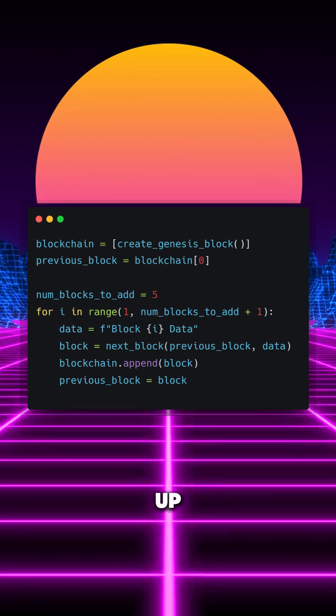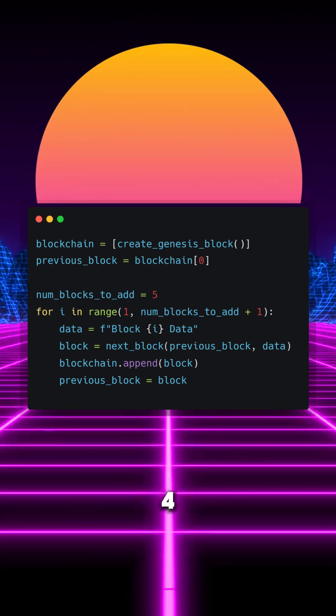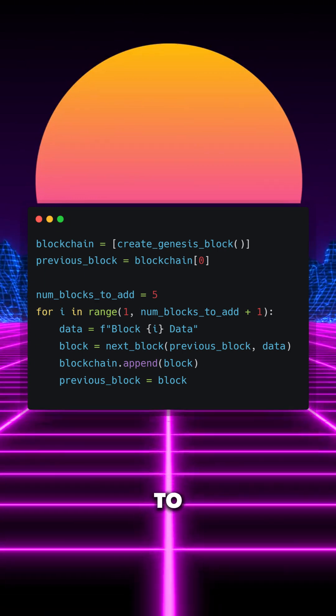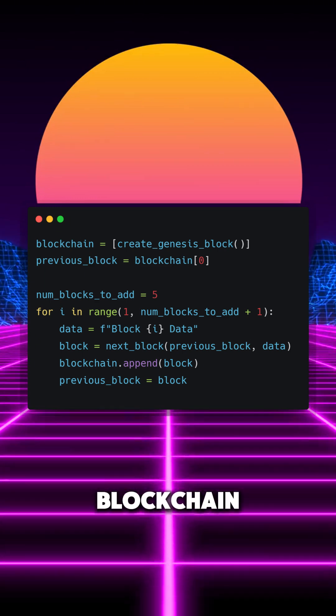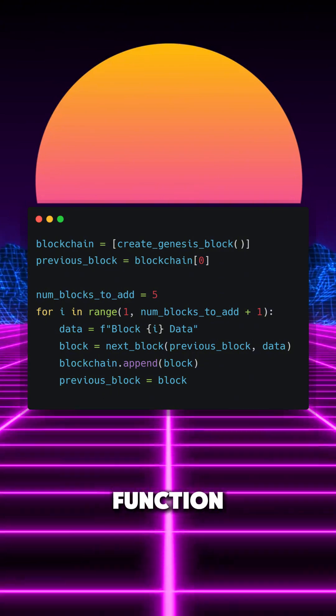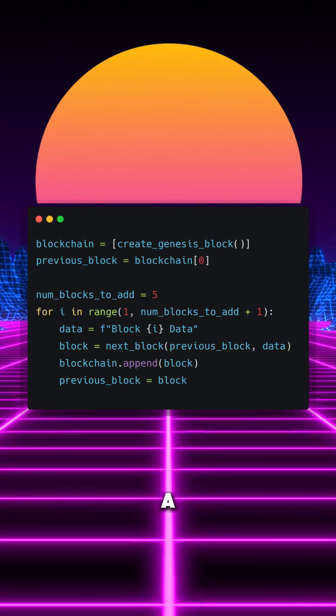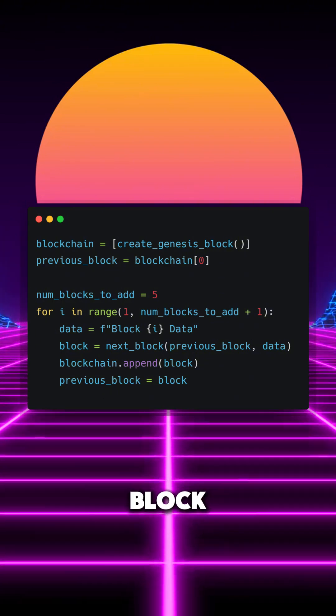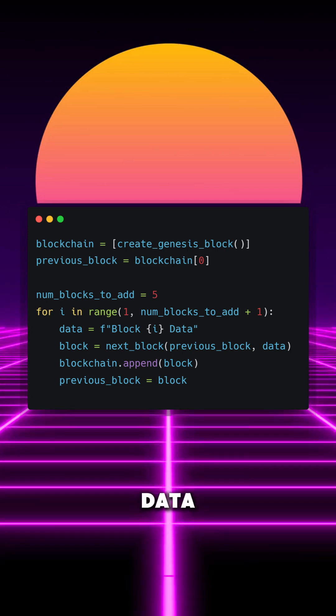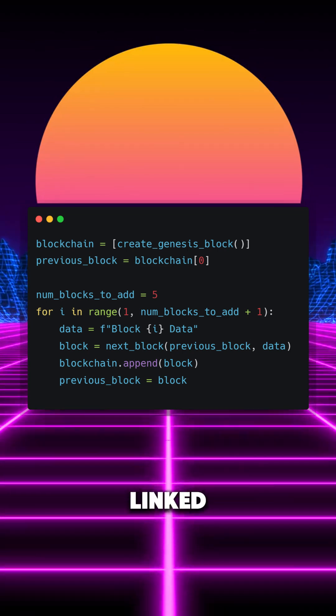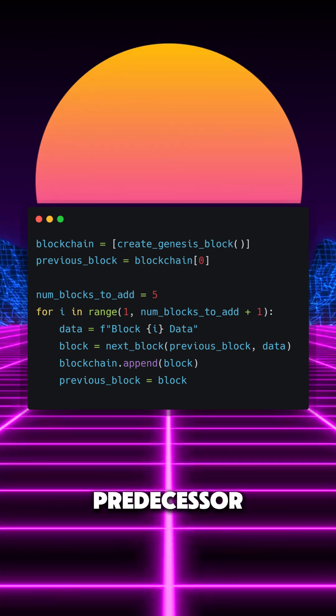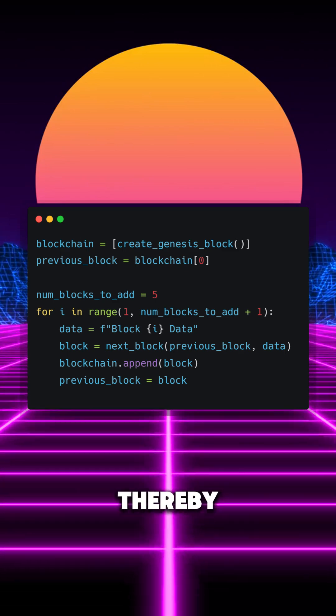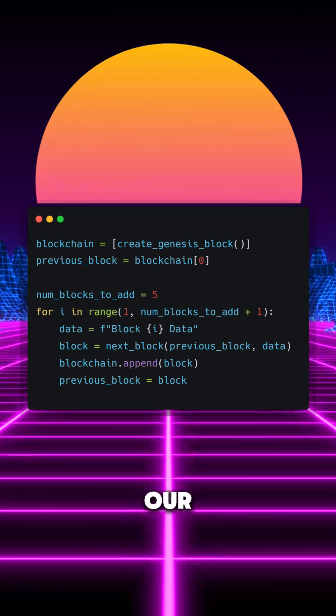Next up, using a for loop, we will add 5 more blocks to the blockchain, using the nextBlock function to generate a new block, using the previous block and the new data. Each block is linked to its predecessor by referencing its hash, thereby forming our chain.